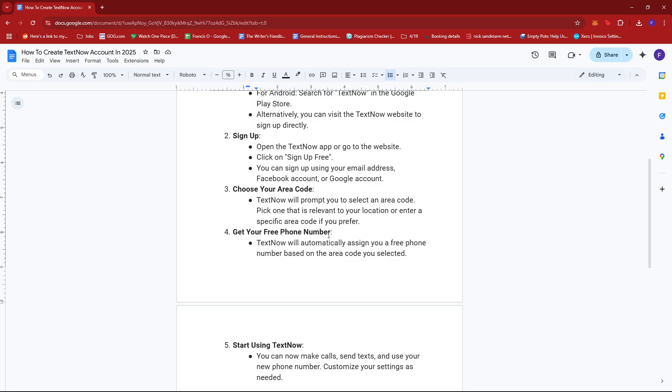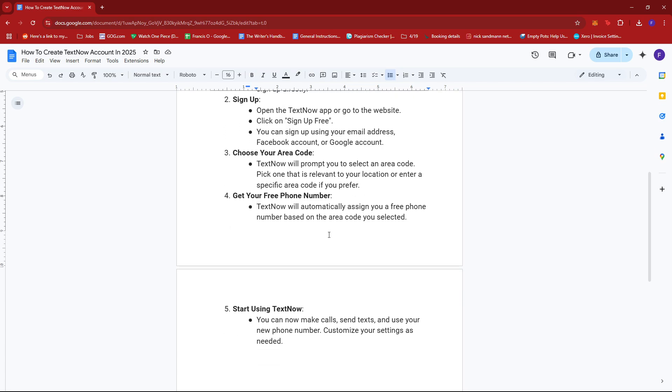Then TextNow will automatically assign you a free phone number based on the area code you selected.